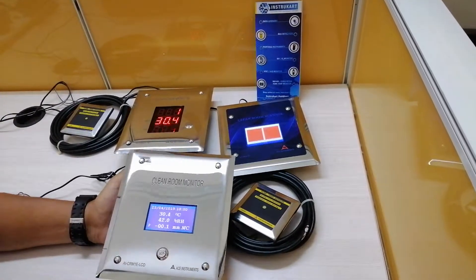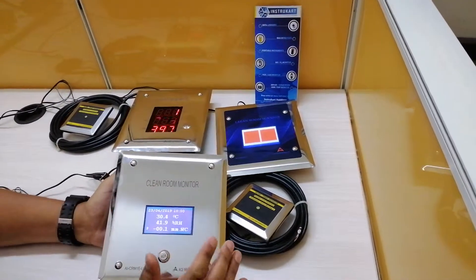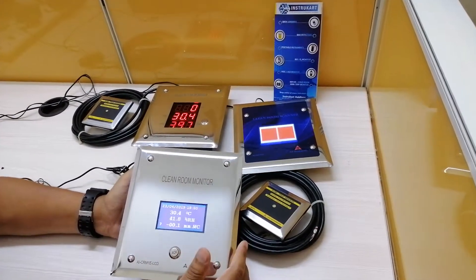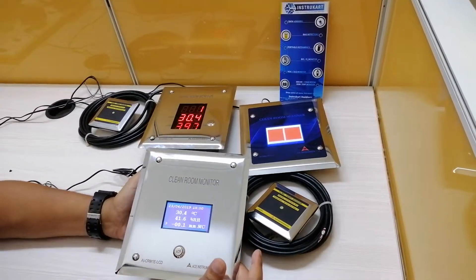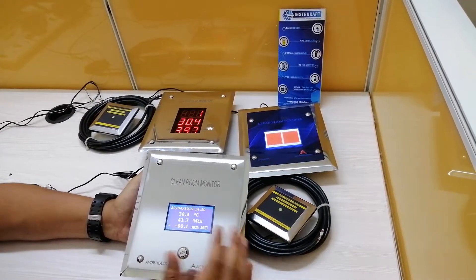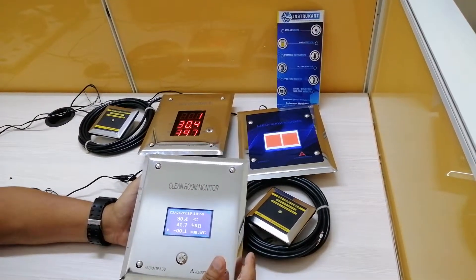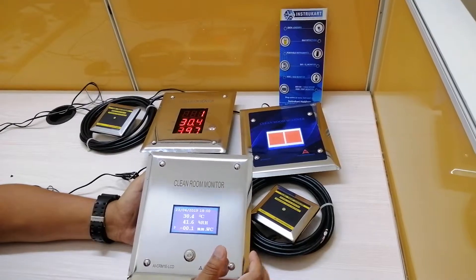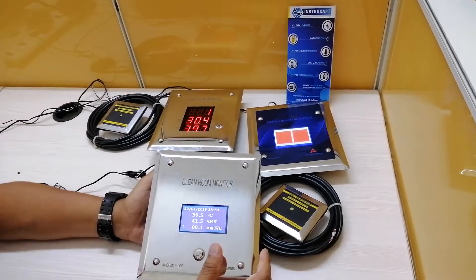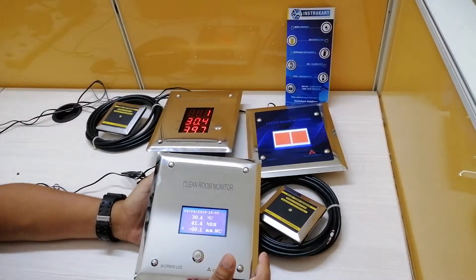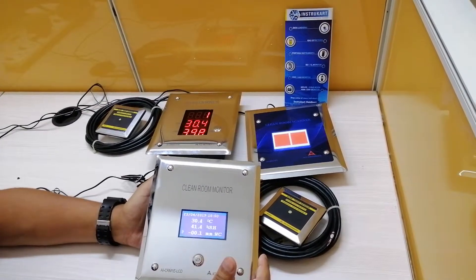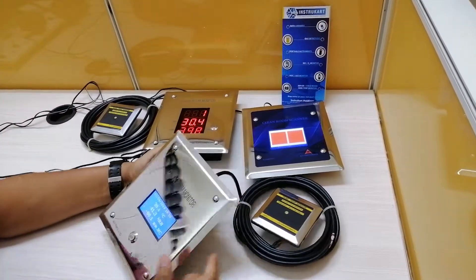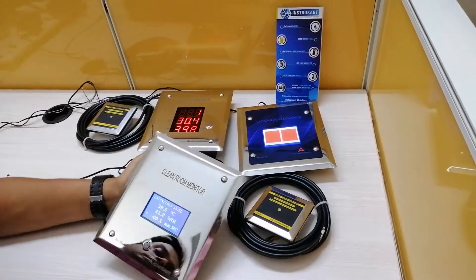There are several customization options. The basic communication protocol is RS-485 and it has 4 to 20 milliamp output for all three parameters, so you can connect to your PLC SCADA with the RS-485 Modbus protocol with the help of these glands.